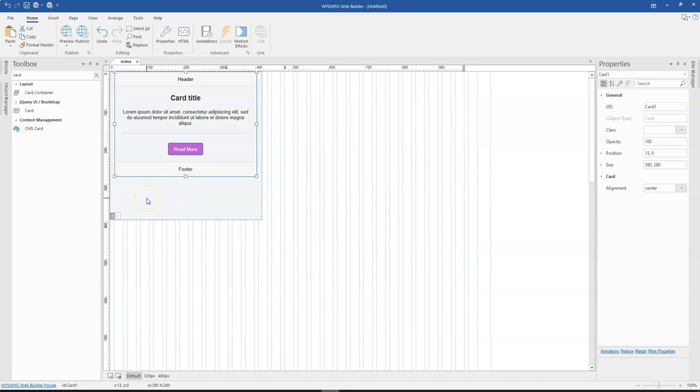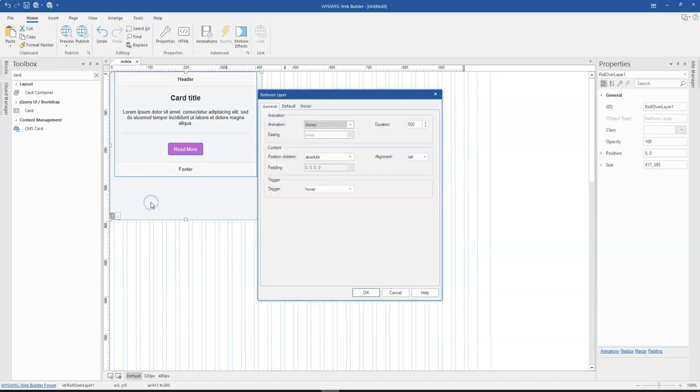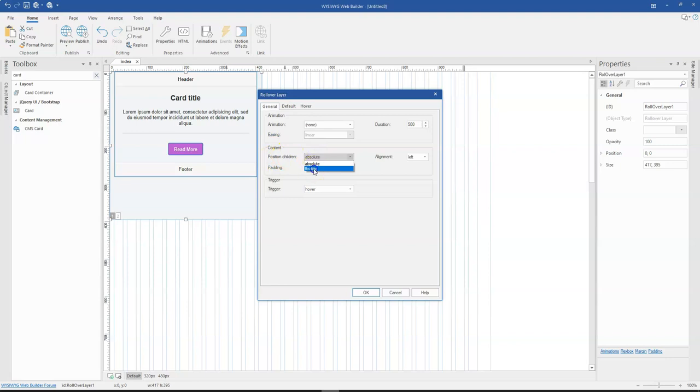There's an easier way to go about this where you simply double click on your rollover layer. And then you come to content positioning. At this point, you might want to change this from absolute to floating.